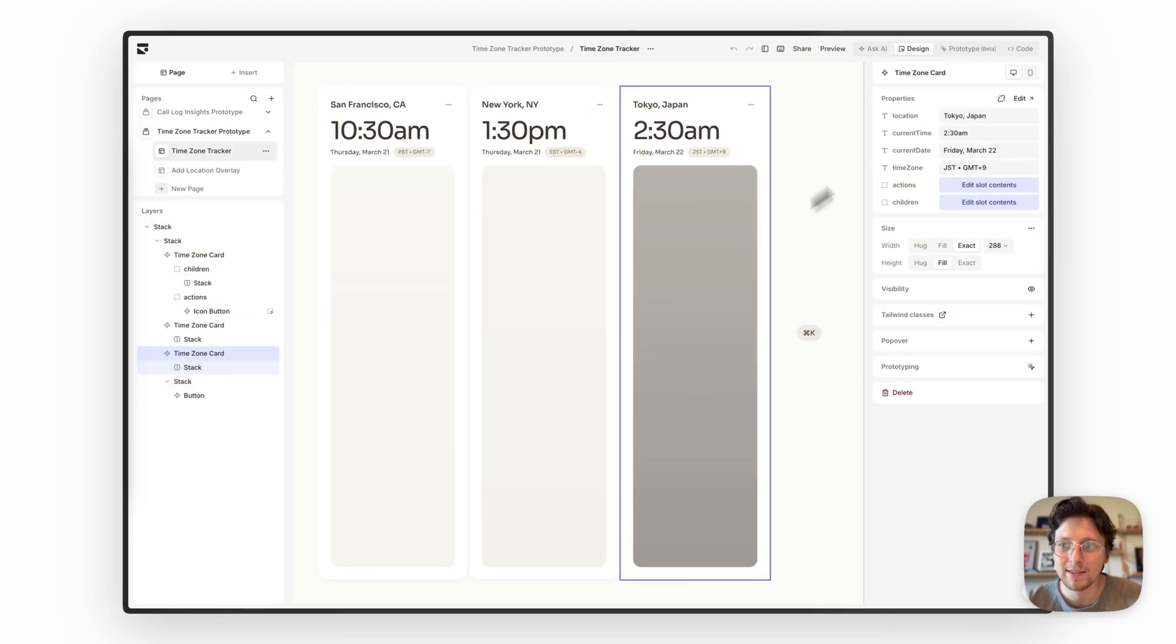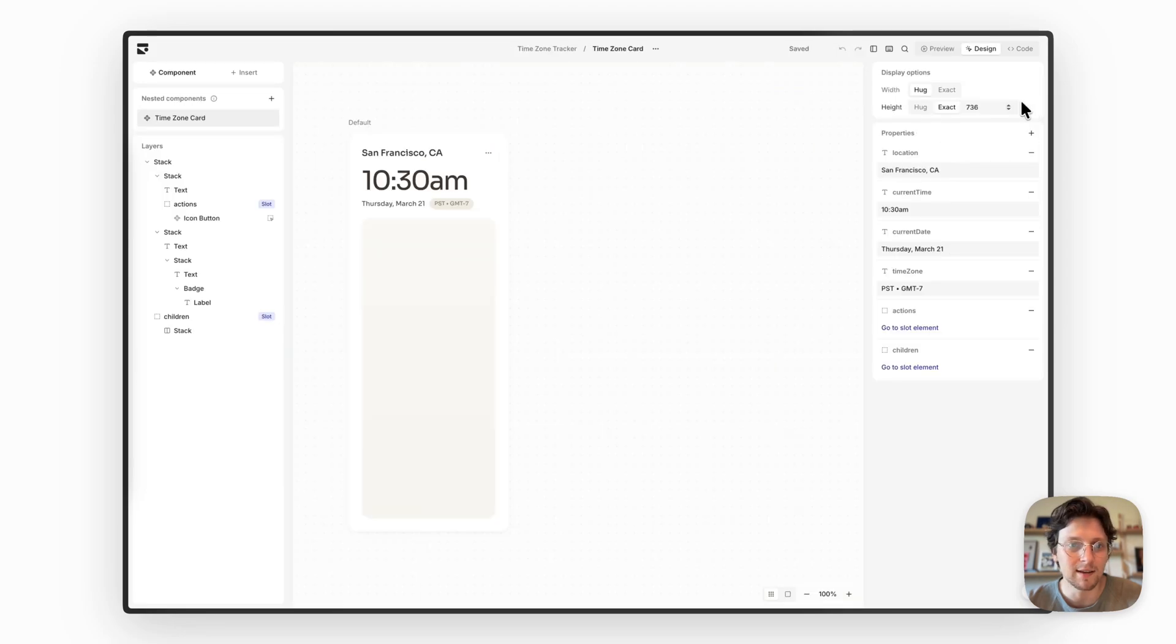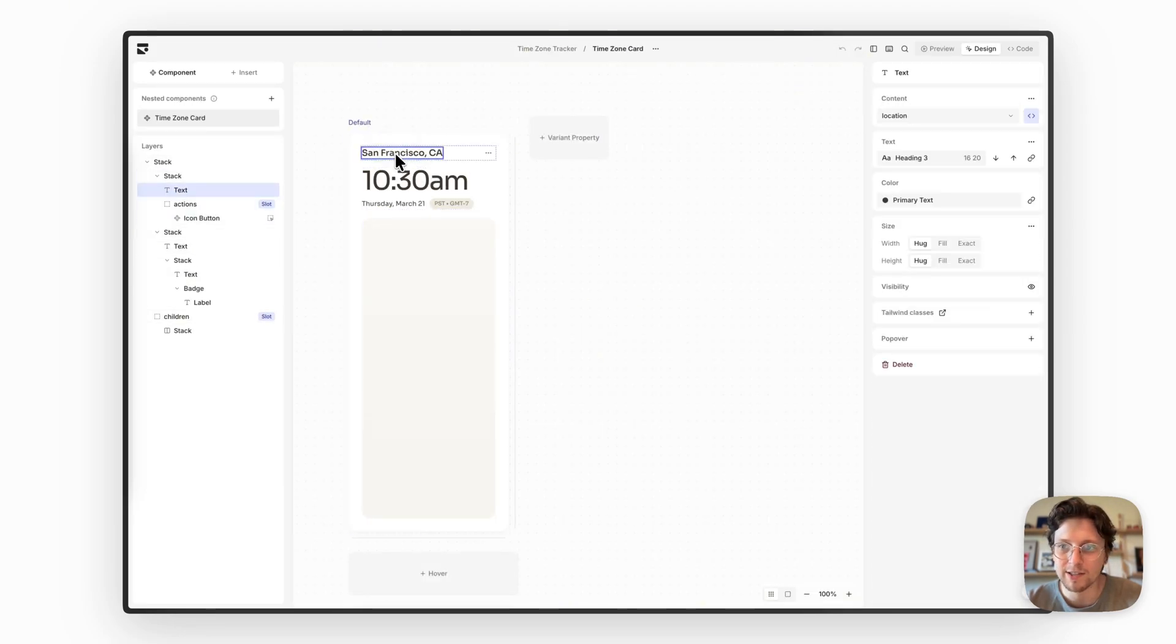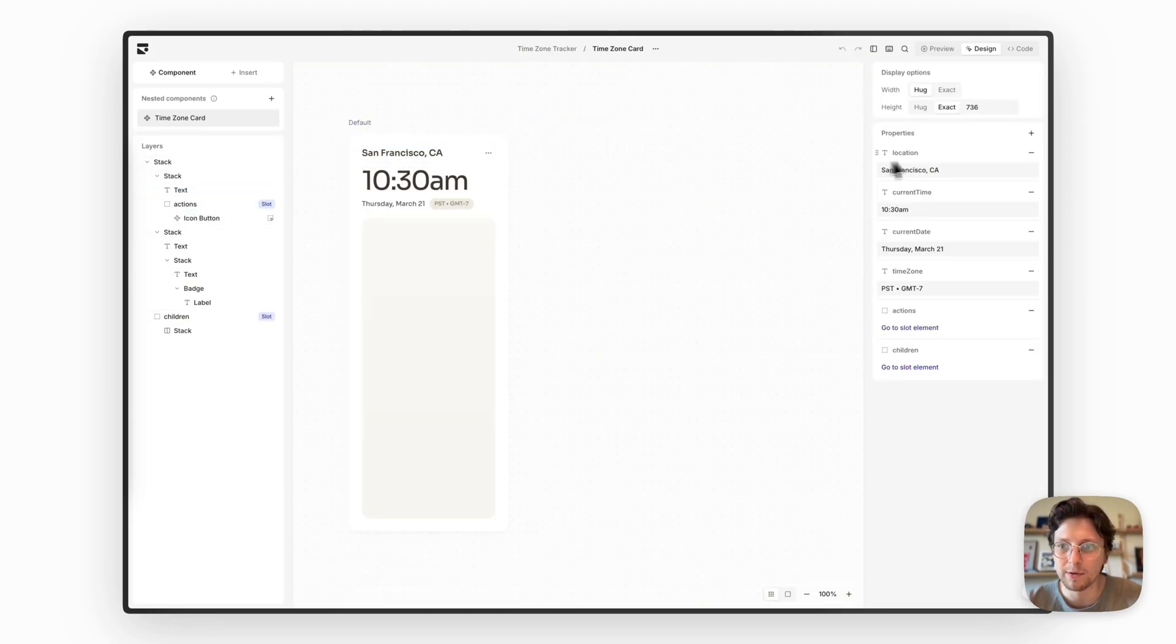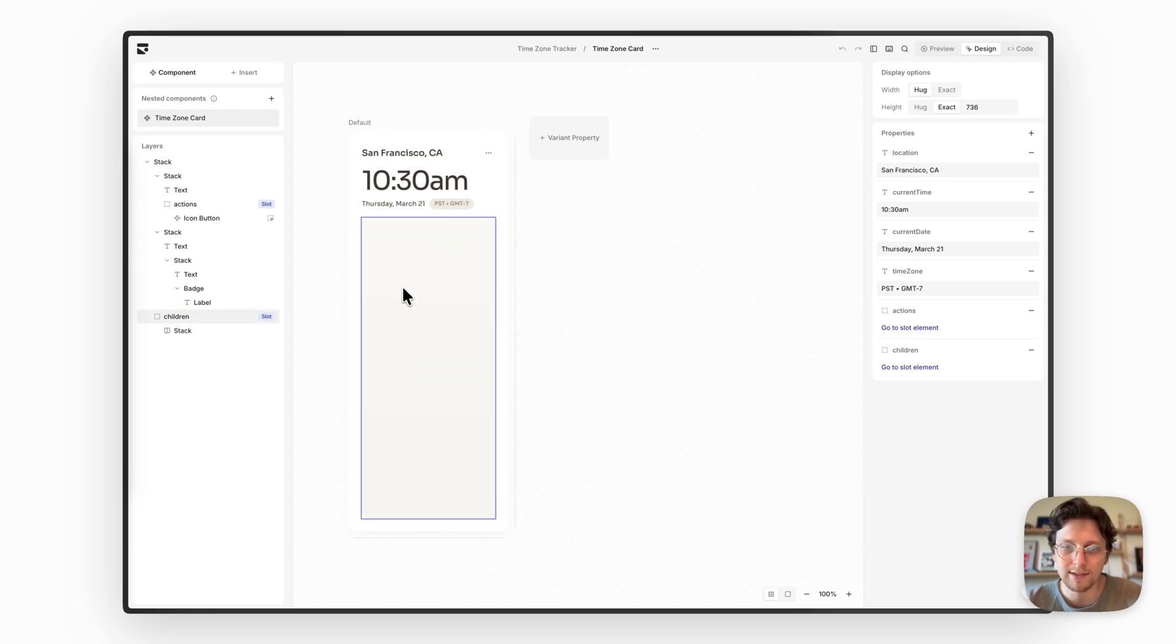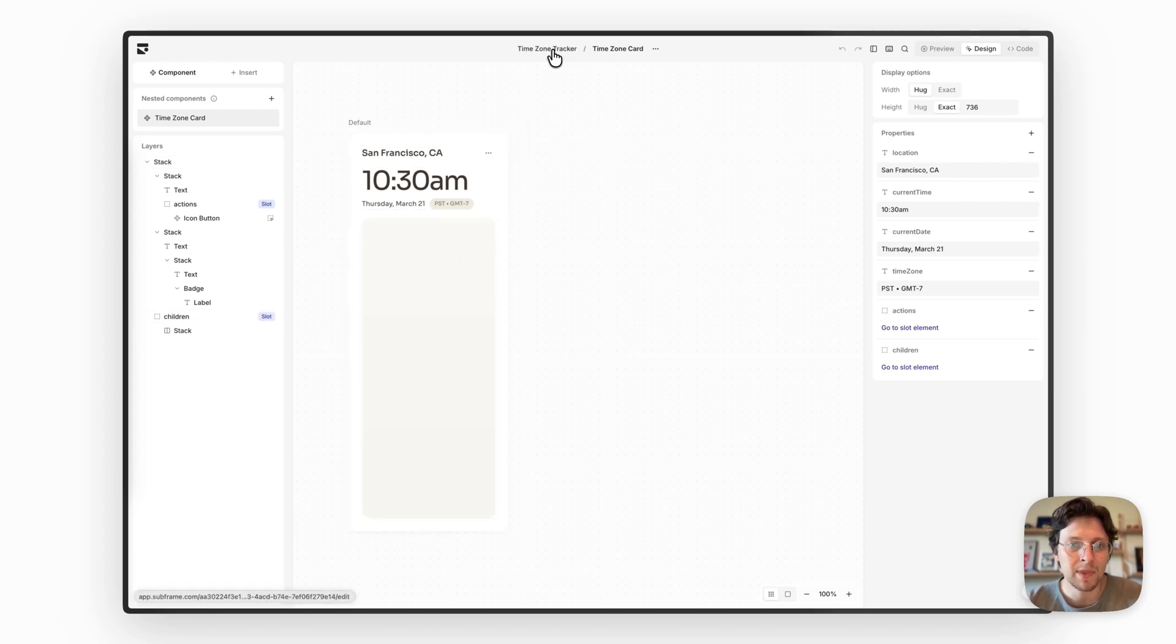I turned this into a component so you can see here. I just have props for location, current time, the badge and then the stack that shows the gradient.